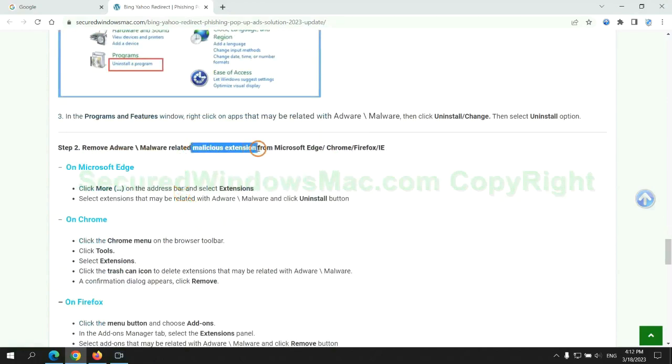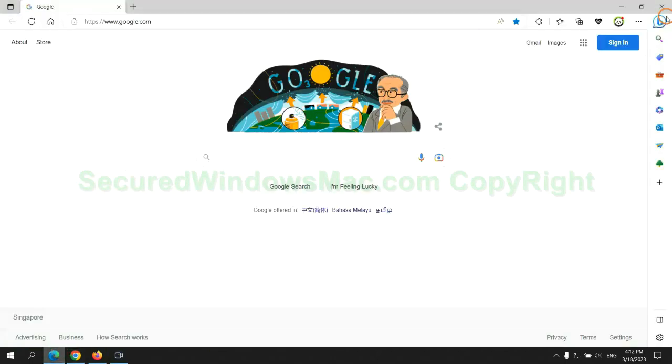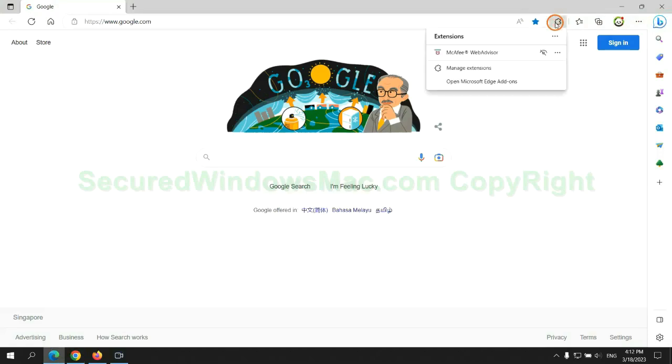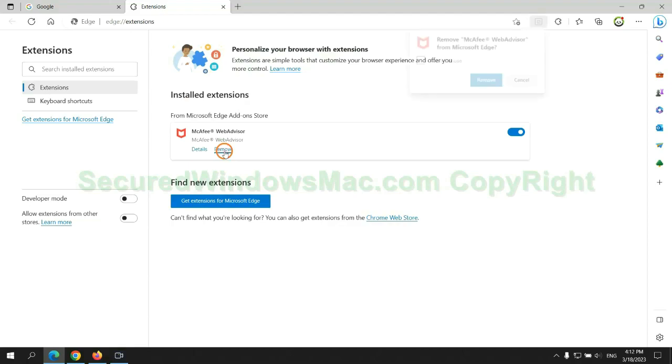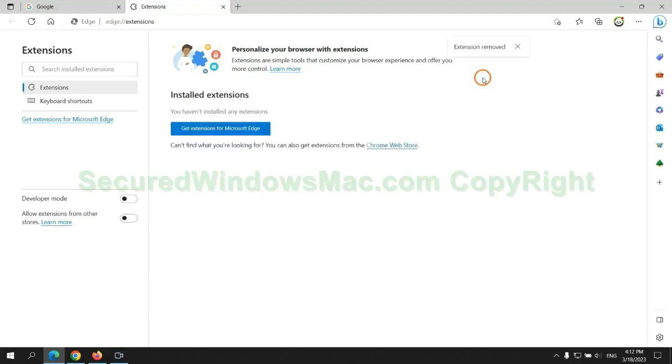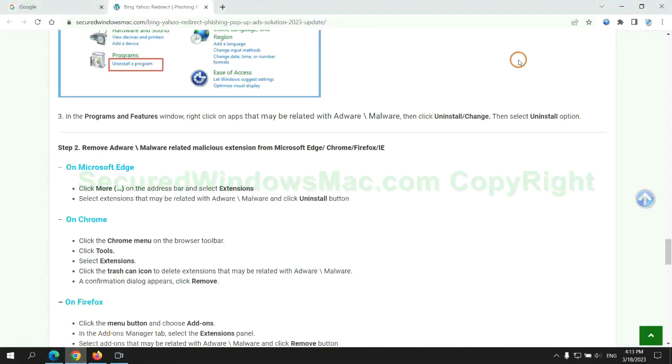In step 2, we need to remove malicious extension on web browser. First remove extension on Edge browser. Then remove extension on Chrome.